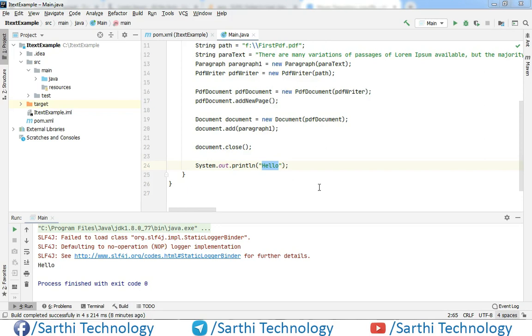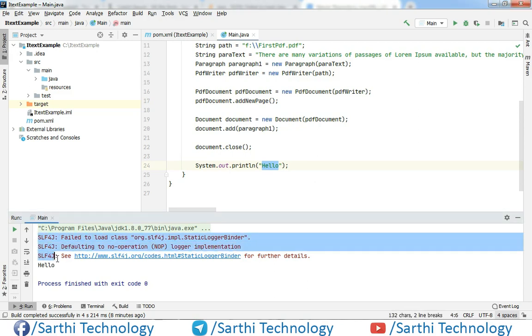Namaste Friends, welcome back to Sarathi Technology. This is the 4th video of iText 7 Library Tutorial. In the last video, we added a paragraph in our PDF, but at the same time we got these errors.